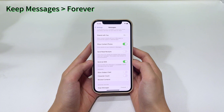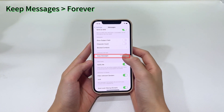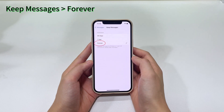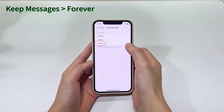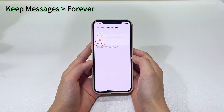After that, swipe up the screen until you see the Messages History section. Then tap on Keep Messages and make sure it's set to Forever. If you have this option set to 30 days or one year, your iPhone might automatically delete the older messages, unless your messages disappear suddenly without any notification.